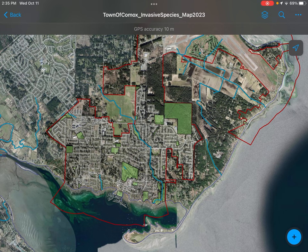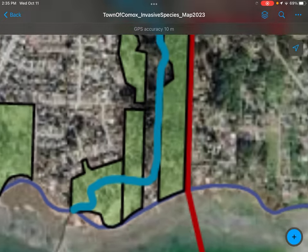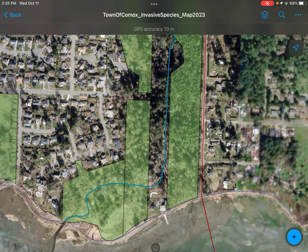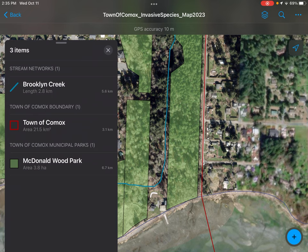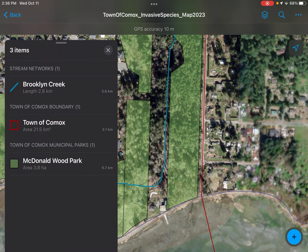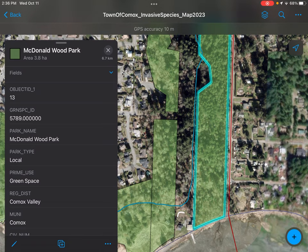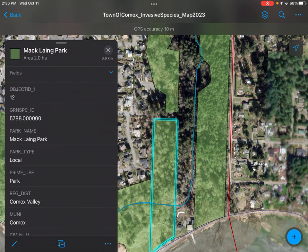For the purpose of this video, we're going to use Brooklyn Creek and one of the parks here, maybe Mack Lang Park. When you click on the blue line — Brooklyn Creek — you'll get a little pop-up that shows you what exactly is there. You can click Brooklyn Creek and it highlights the creek on the actual map. You can also click McDonald Wood Park, and that will highlight McDonald Wood Park. If I click this one, it'll highlight Mack Lang Park and highlight the whole area, so you know where you are.